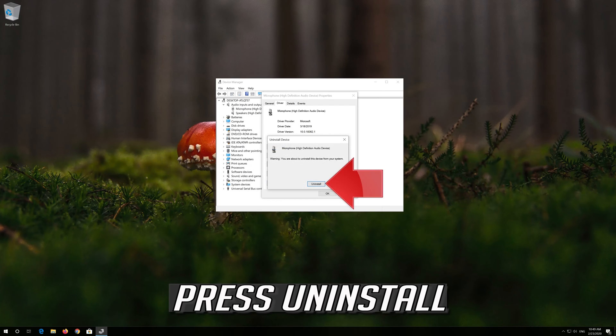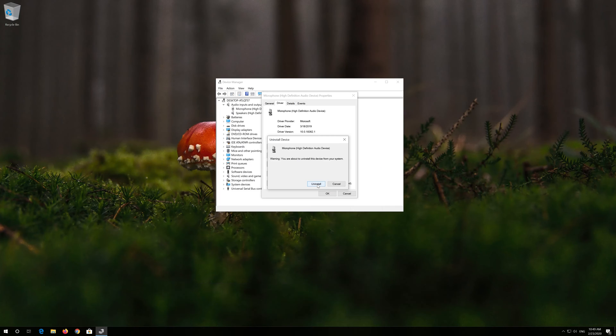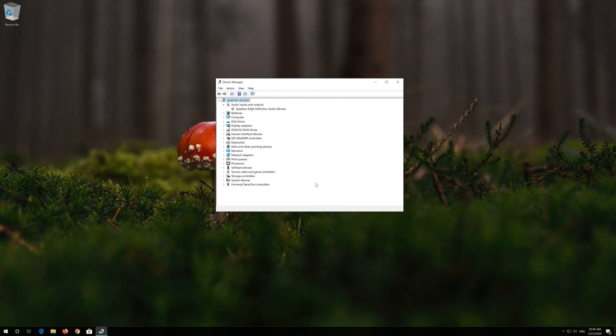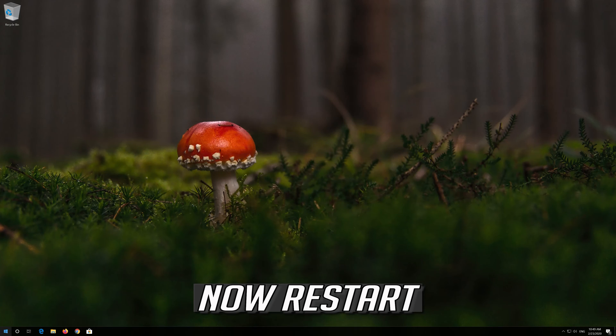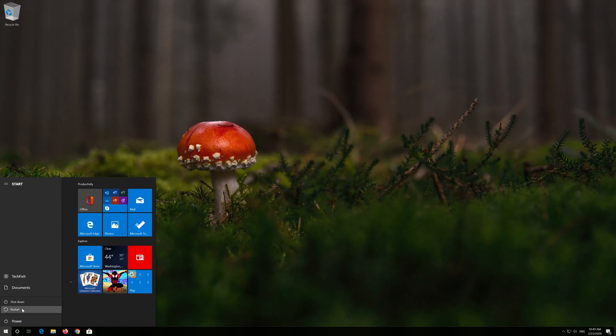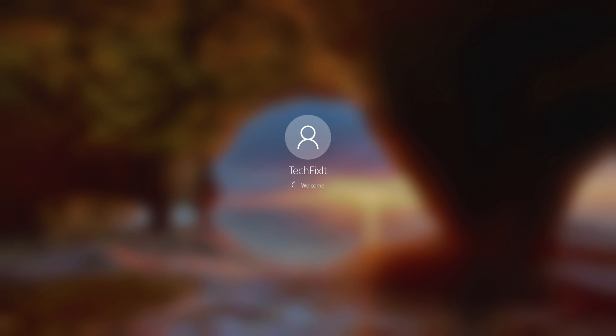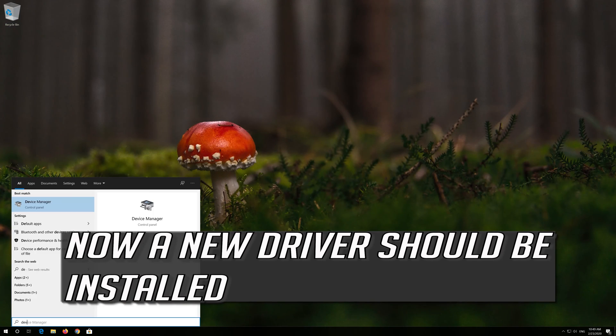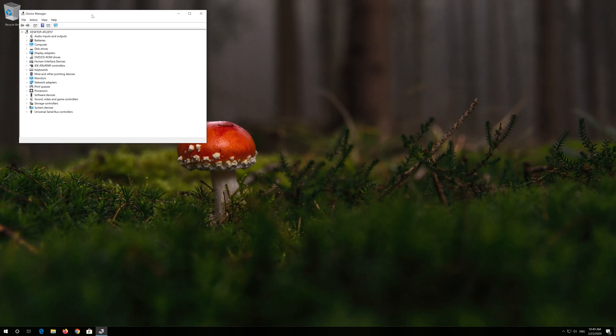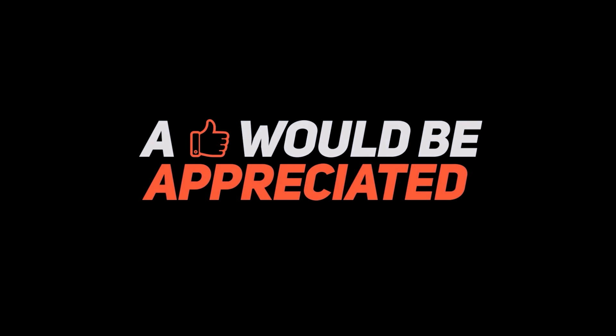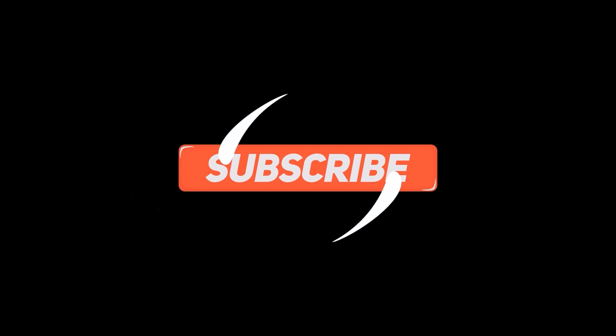Press Uninstall, then restart your computer. A new driver should now be automatically installed.